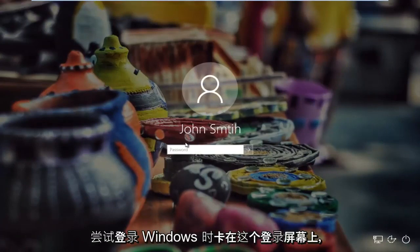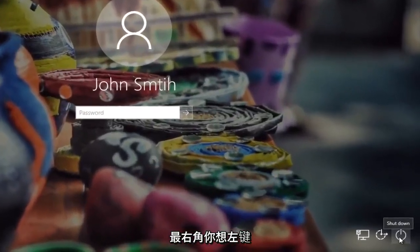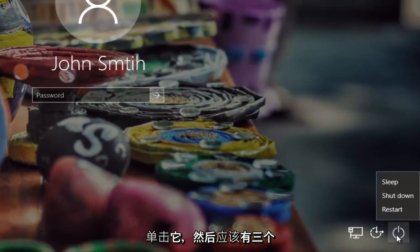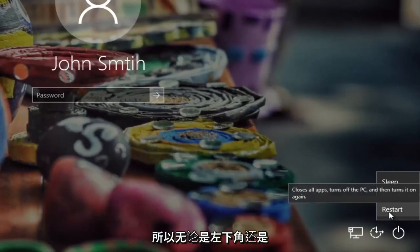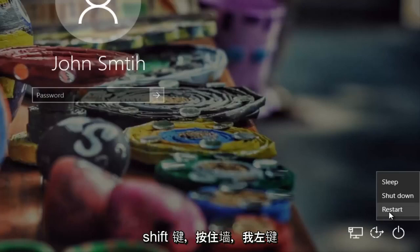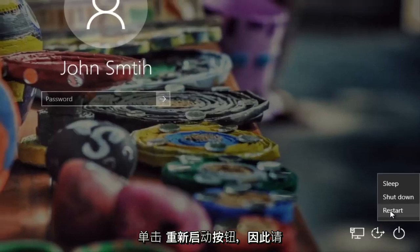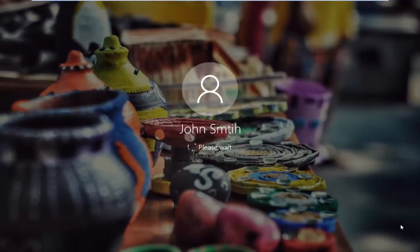So if you're stuck on the login screen when you're trying to log into Windows, all you have to do is head to the bottom right corner of the screen and left click on what appears to be the power icon in the far right corner. Left click on it and there should be three options that appear right above. There should be something that says Restart. You want to hold down the Shift key on your keyboard — either the bottom left corner or near the middle — whichever shift key you prefer. Hold it down while you left click on the Restart button. Make sure you do both. It's very important.